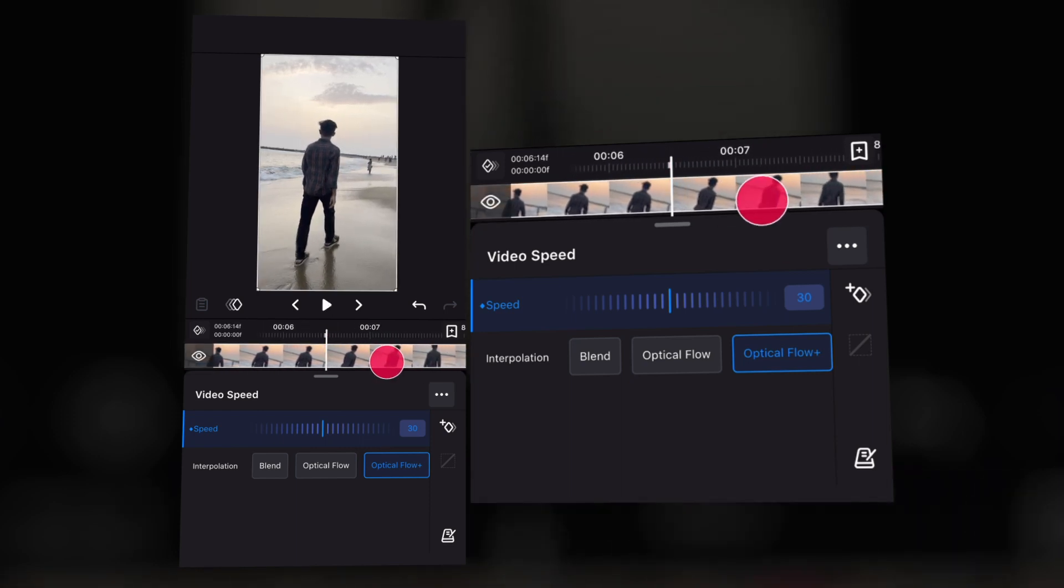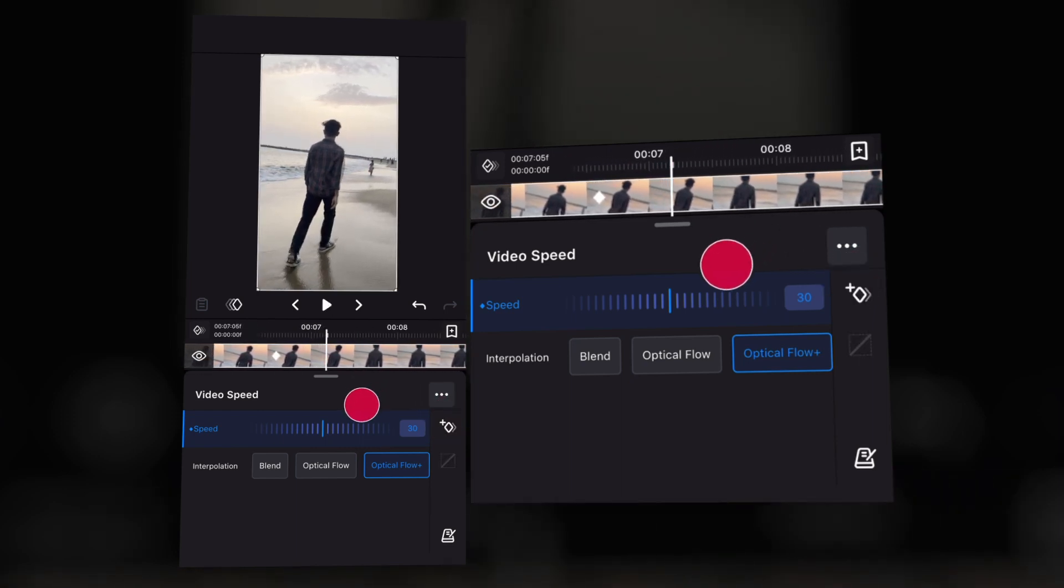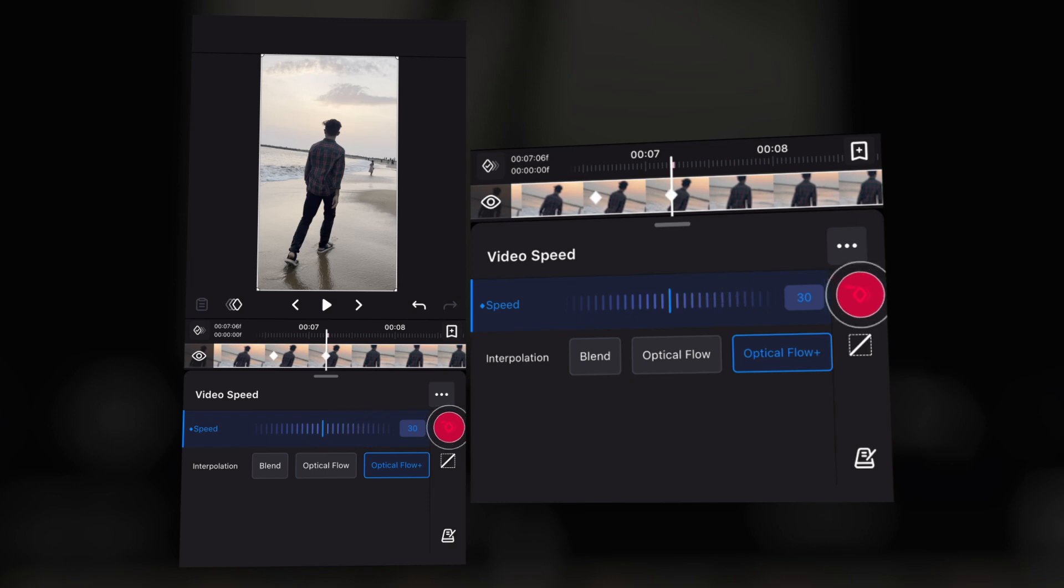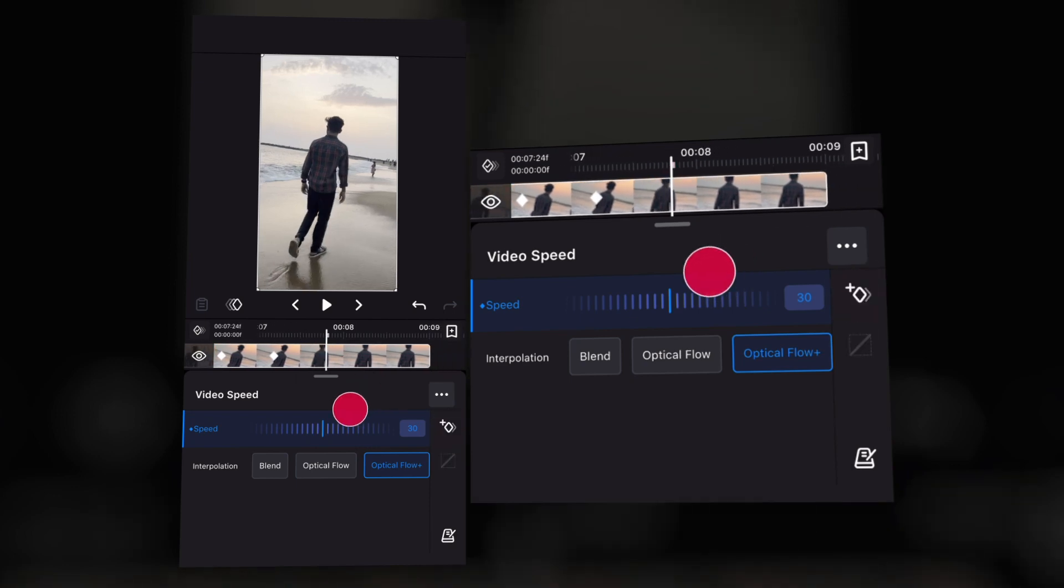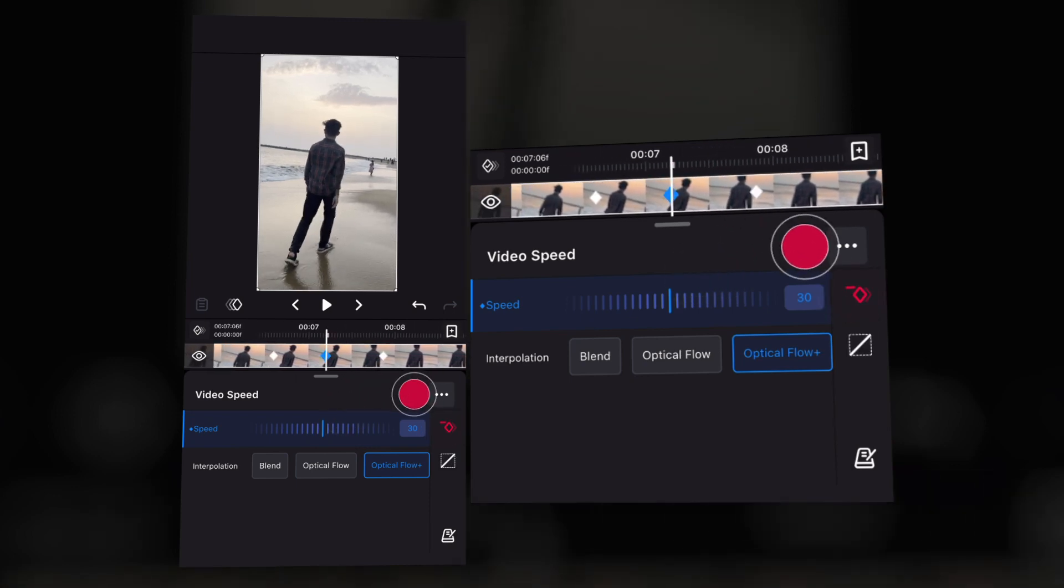Guys, do this again and again so you will get a better velocity effect. It's up to you.